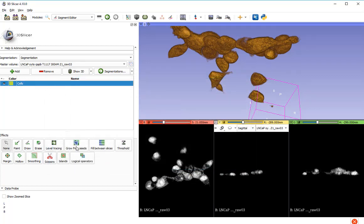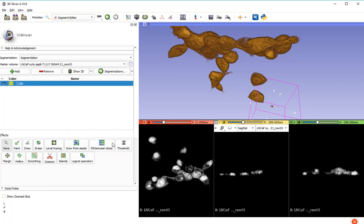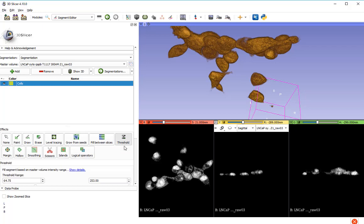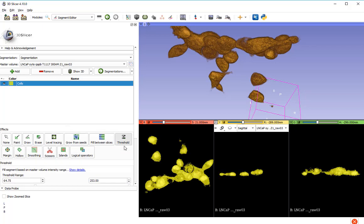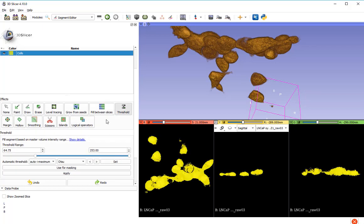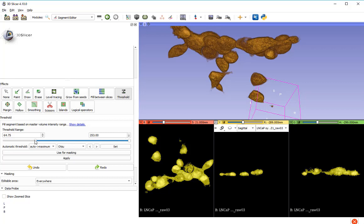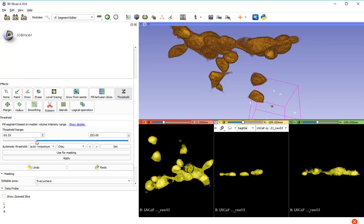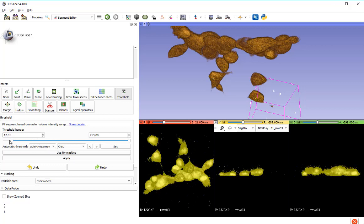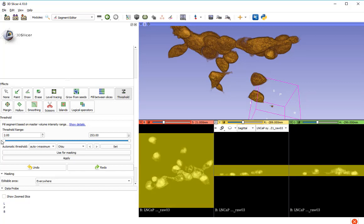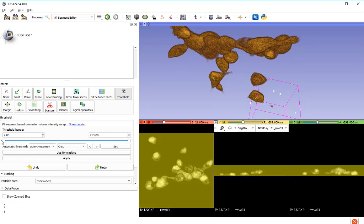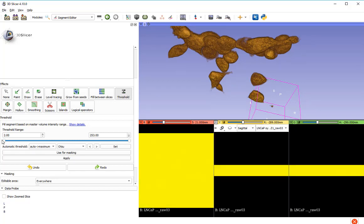Down in this effects panel here, there are a whole different host of ways in which you can threshold and select particular parts of the data. I'm going to use the threshold option for now. You can see that it has automatically selected between 64 and 253, which is quite good. Good guess. When you open it, you might find something like this, where the entire data set is selected, or worse still, when only the very low level of data intensities are selected.